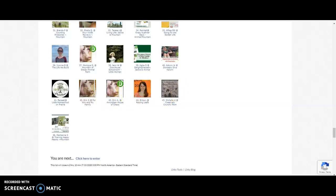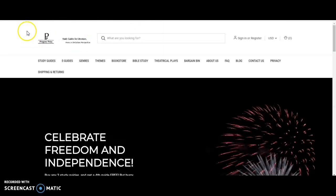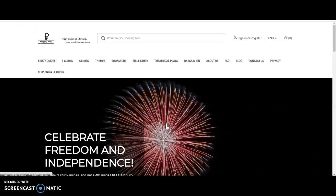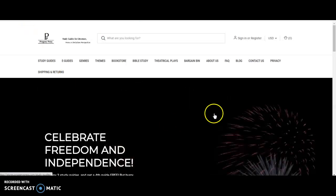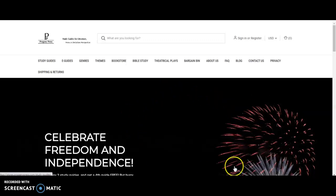So again, and then this is their main page, stores.progenypress.com.